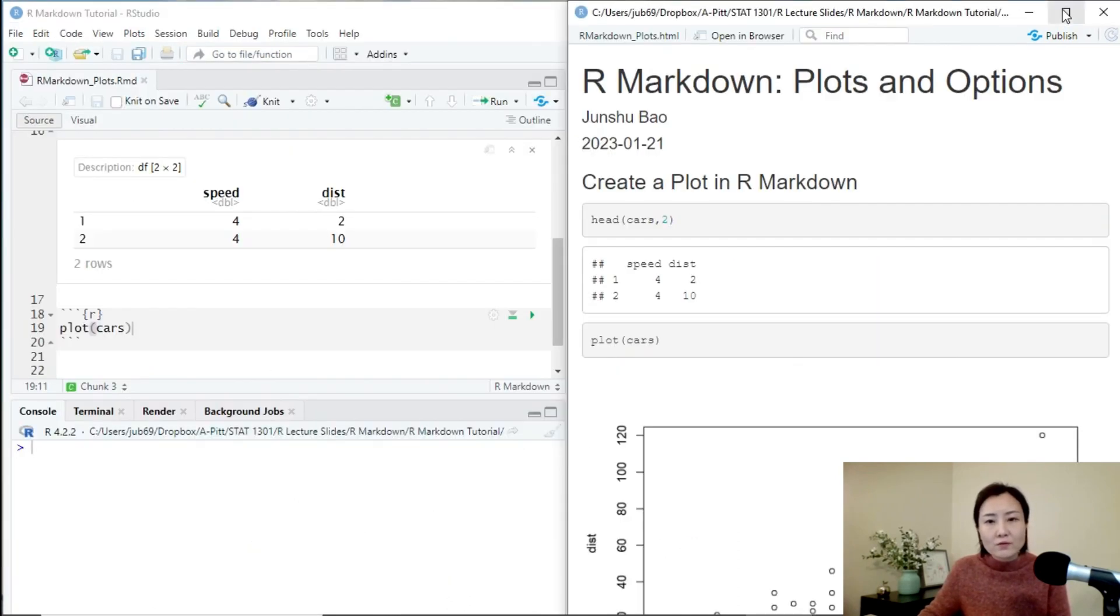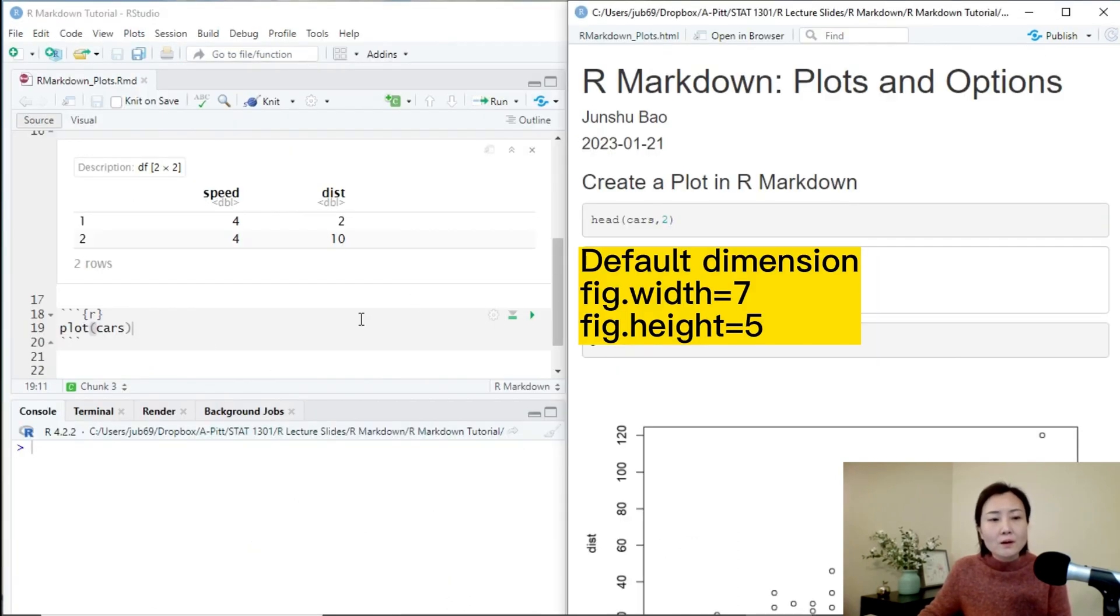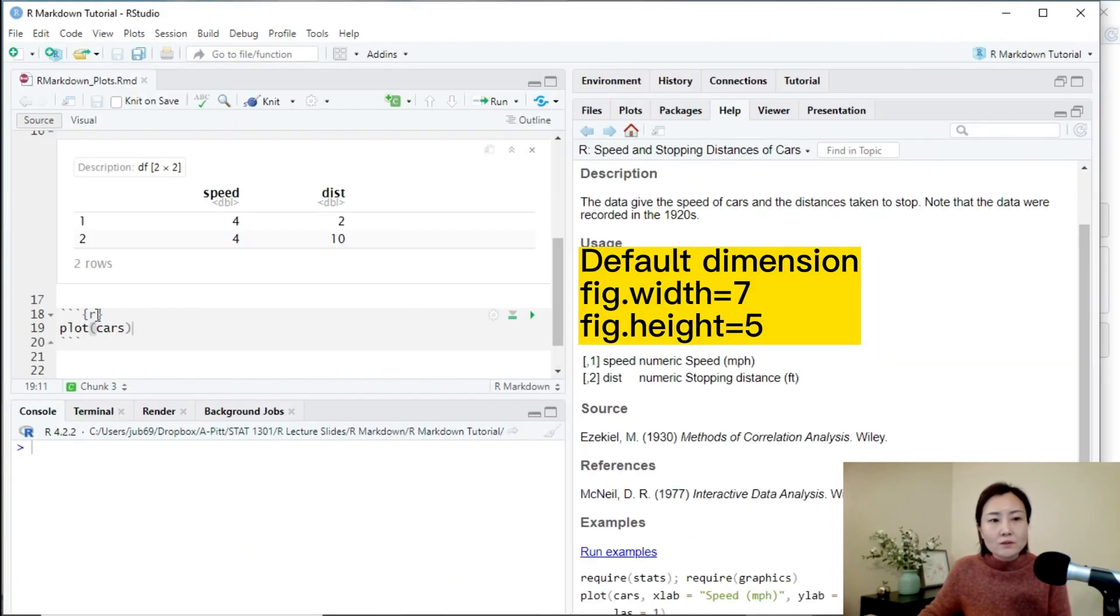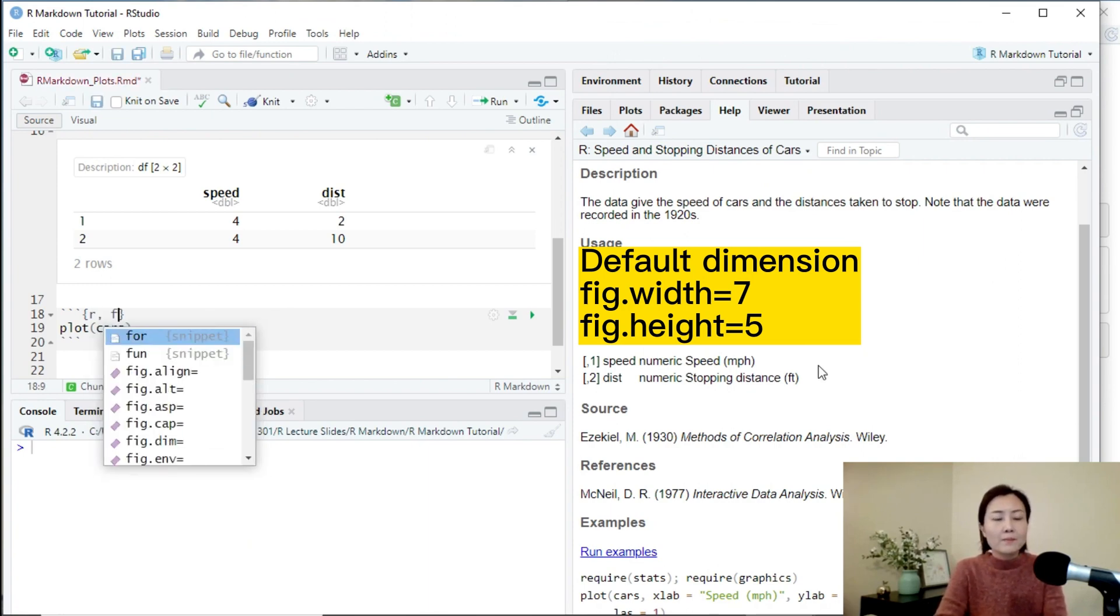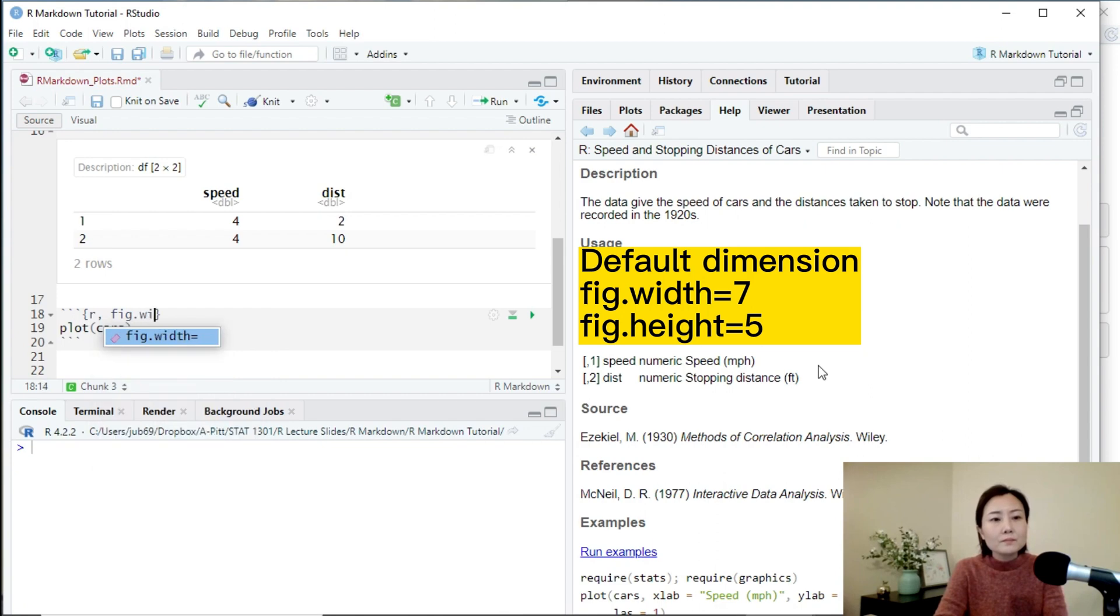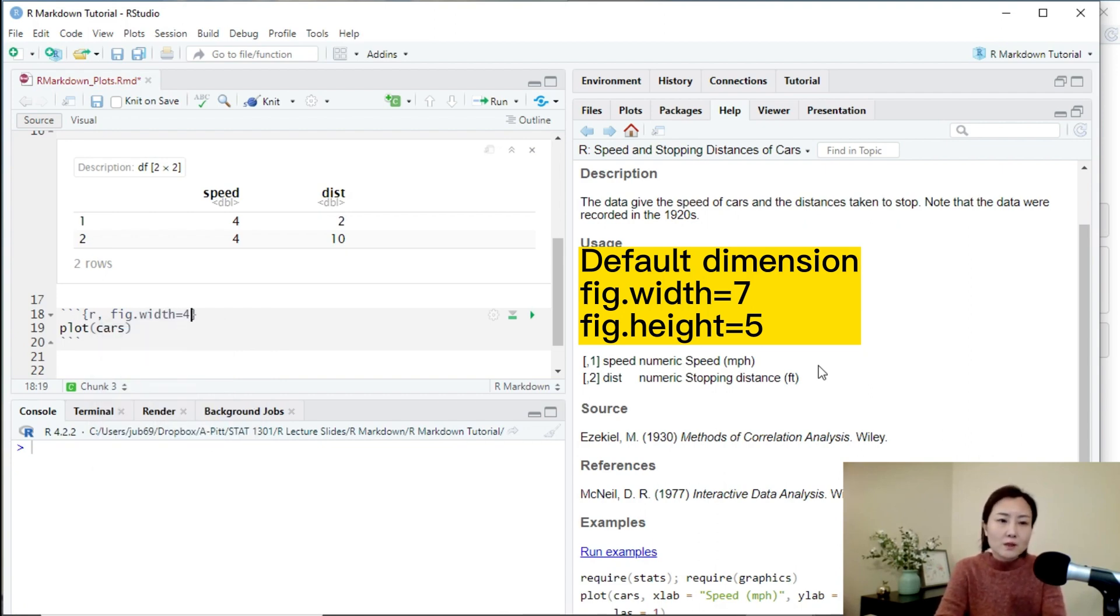We can adjust the width of the figure using the chunk option, fig.width. For example, we change it to 4.